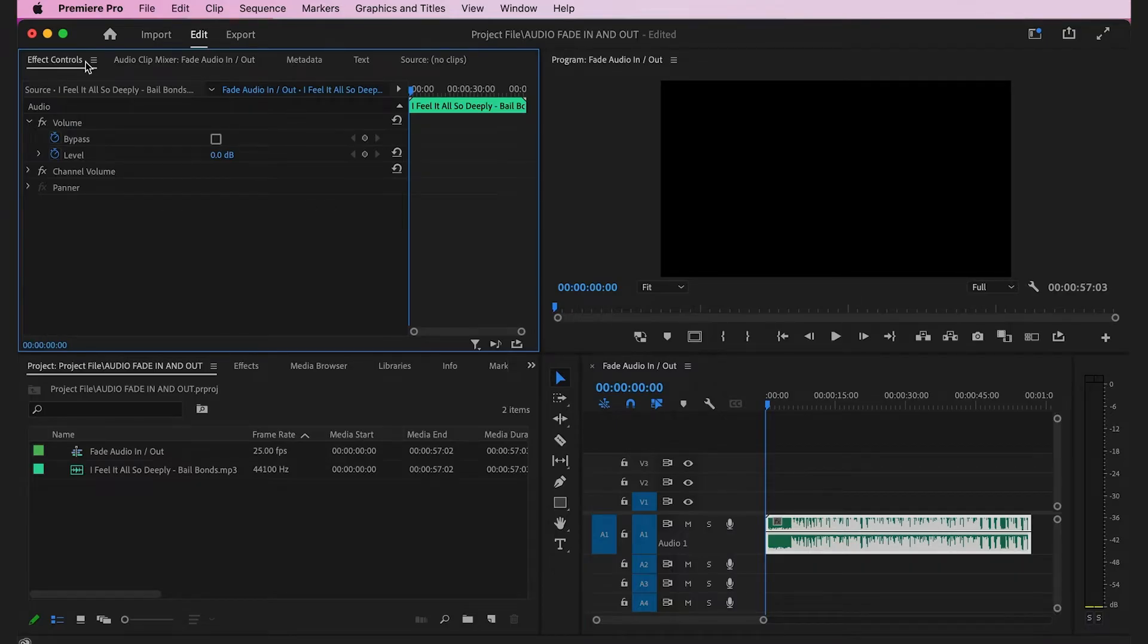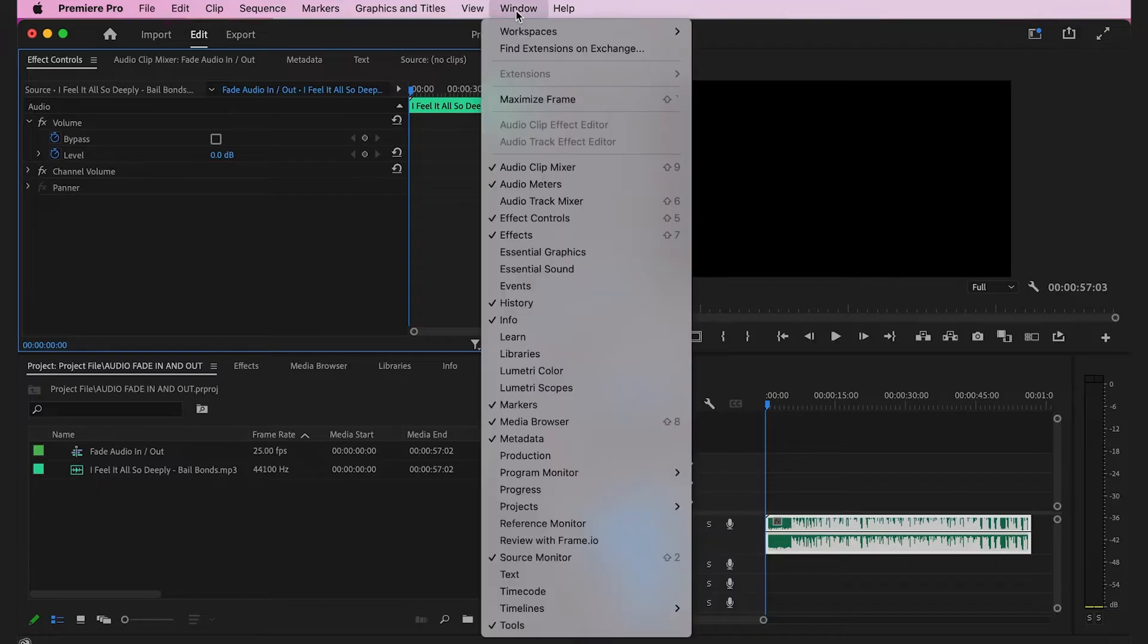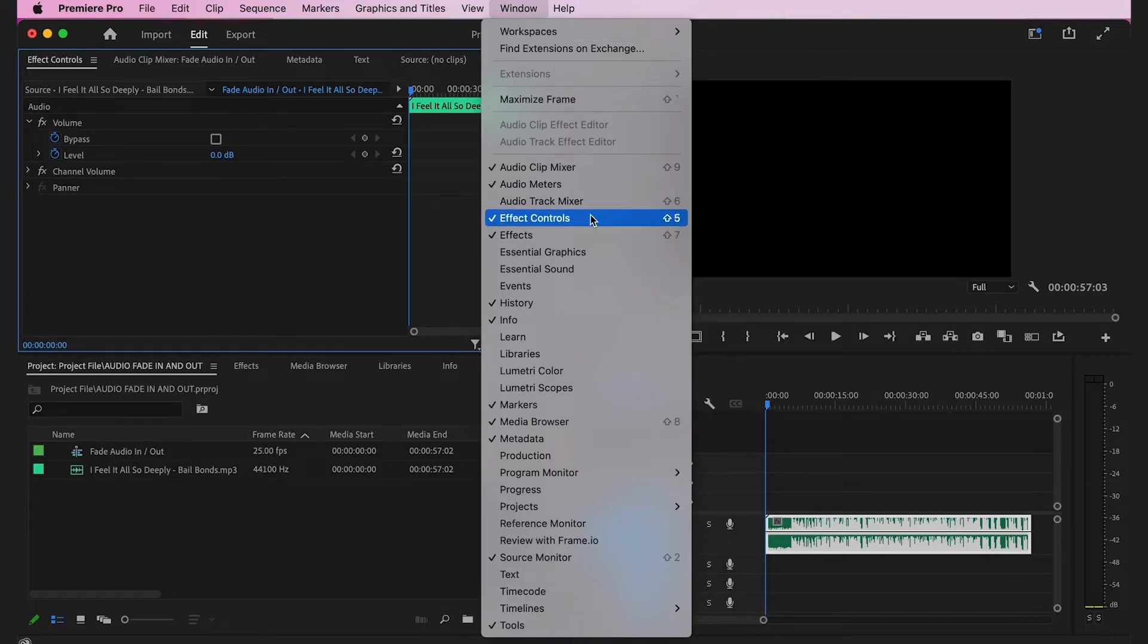If you can't see the effects control tab, go to the top where it says Window, click that, and make sure that effect controls is checked on.